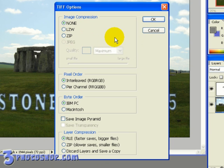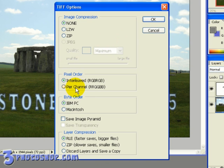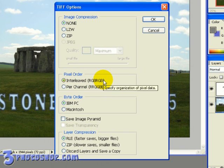If we were saving a flat file we could then choose the amount of compression to apply. The pixel order option allows us to decide how information about the pixels is written to file. My advice here is to stick with the interleaved option which is recognized as the standard.